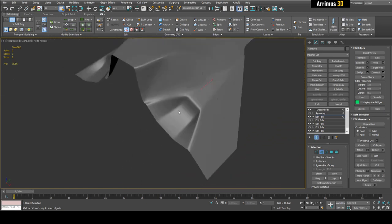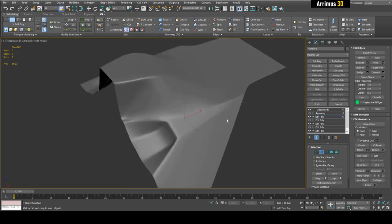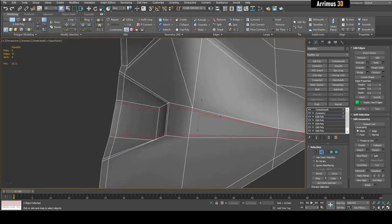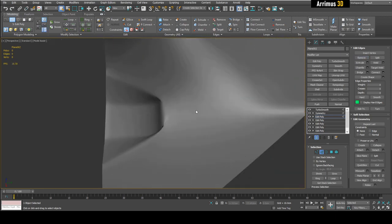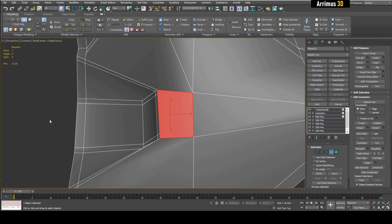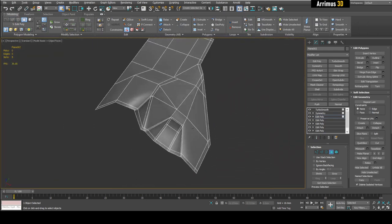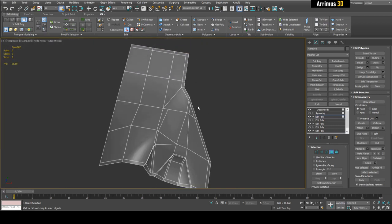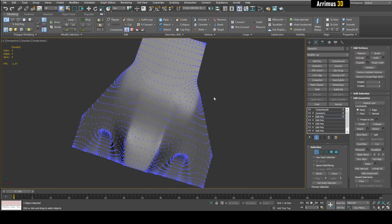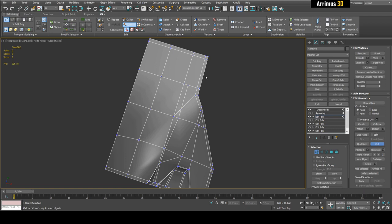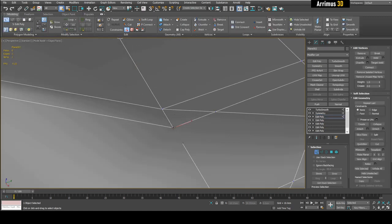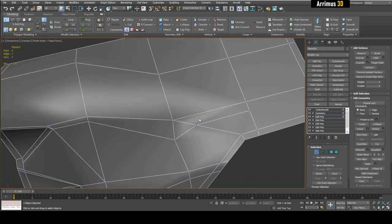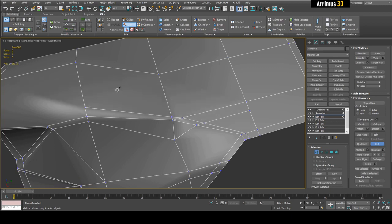One of the biggest cons is that you have to work with all these support loops and always think about where they go. For example, I inserted loops to get sharpness here, but it also creates sharpness somewhere else. If you try to remove a loop you can end up with n-gons. On a more complex mesh you get pretty chaotic loop management, so that would be the biggest downside — always having to manage the loops.